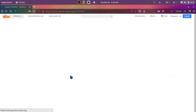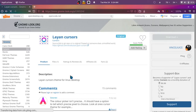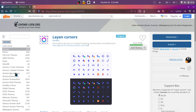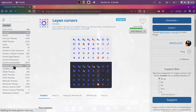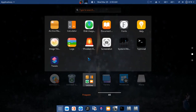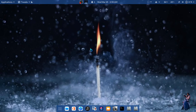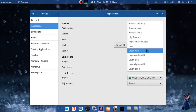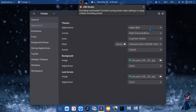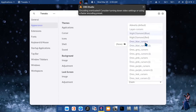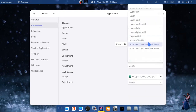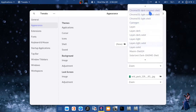On GNOME Look you can find almost all the themes you need — more than you could demand. Download and extract, then place cursor and icon themes in the .icons folder and shell and GTK themes in the .themes folder, both created in your home directory. You will see all supported themes in GNOME Tweaks after a restart.